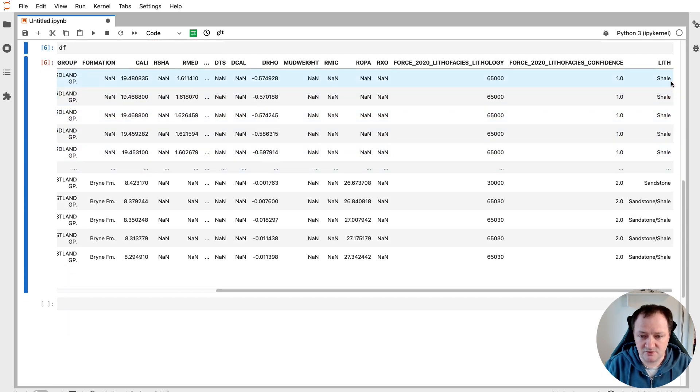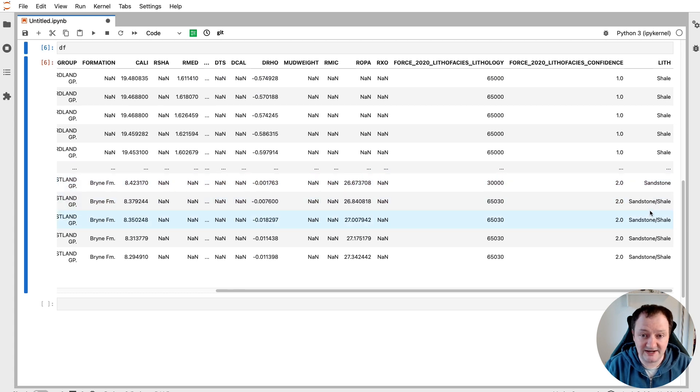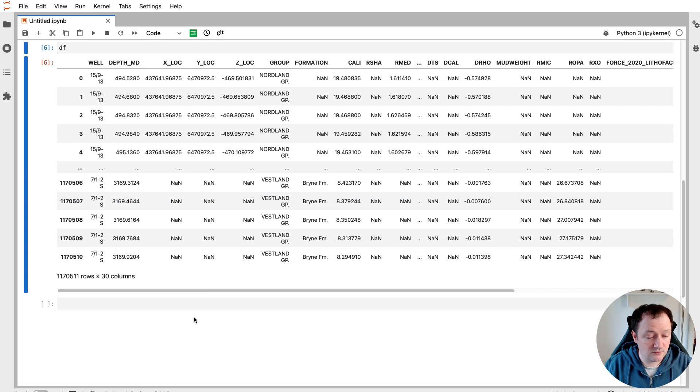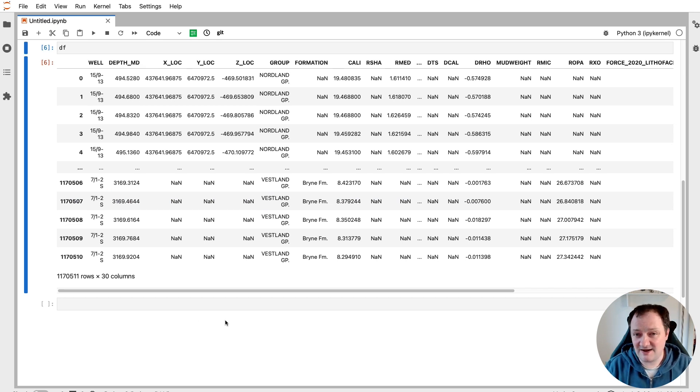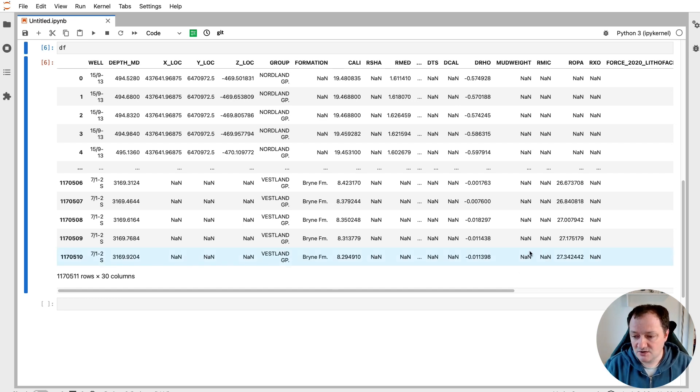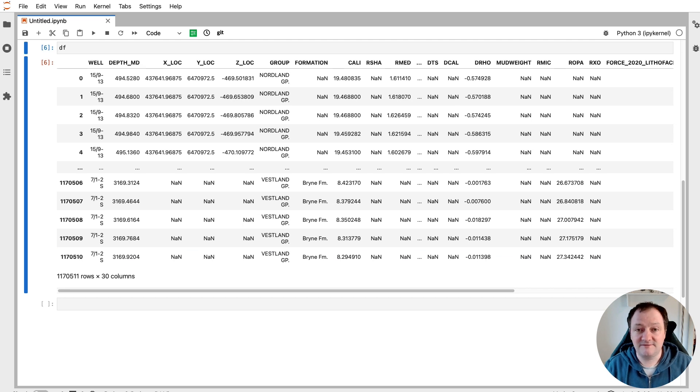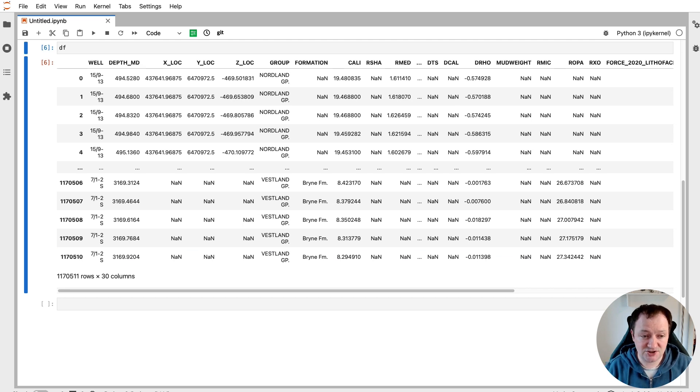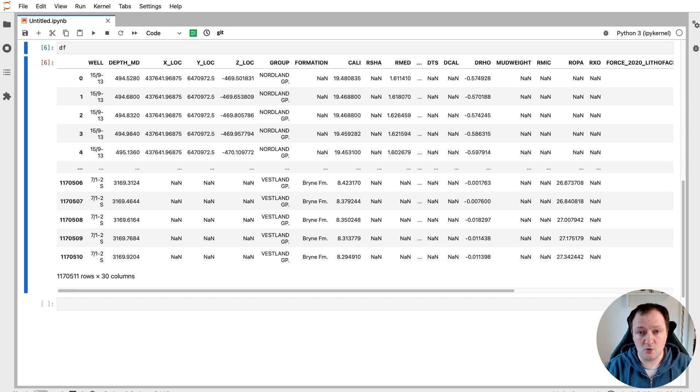So we've got shales, we've got sandstone, sandstone shale, which is great. So this is much more readable to us. So we do have over a million rows in this dataset, which is very unwieldy when we want to try and understand what is in this data. So one way that we can deal with this is to filter out our data for a specific geological formation or group. This allows us to target what we're actually wanting to summarize.